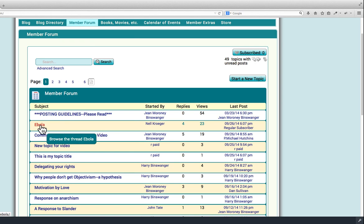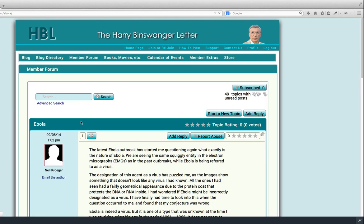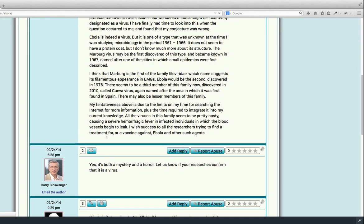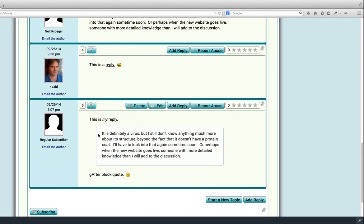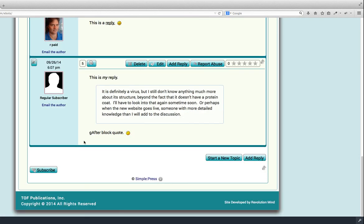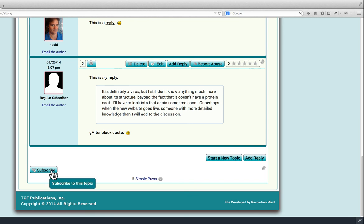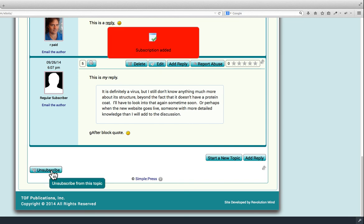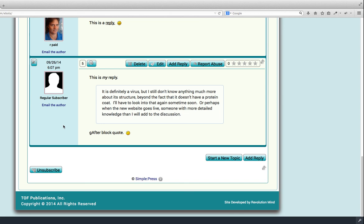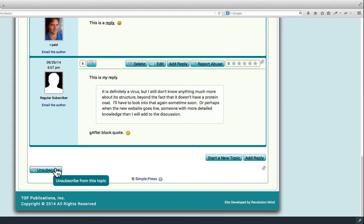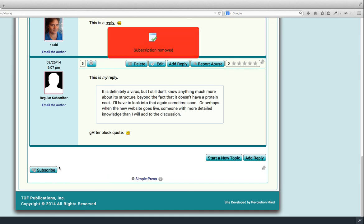There's one other very interesting feature that was suggested by one HBLer. And we added, see this subscribe button? If you hit this, whenever a new post is put up on this thread, you will get an email saying that that has happened. So if you want to follow a thread, it's some very interesting topic, you can subscribe to it.